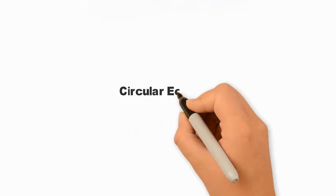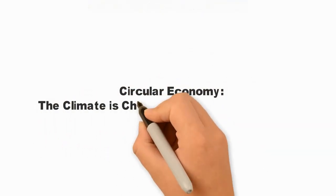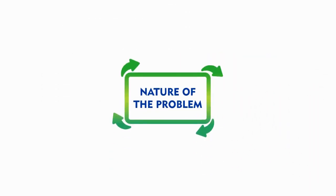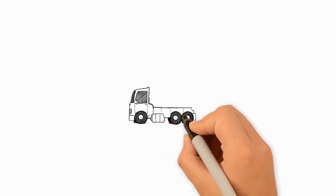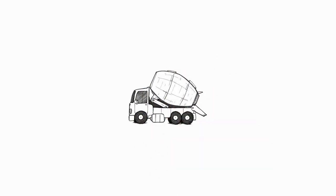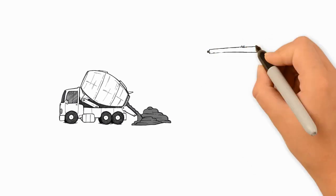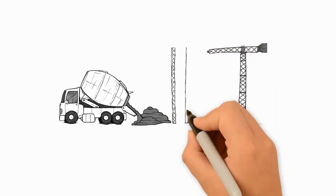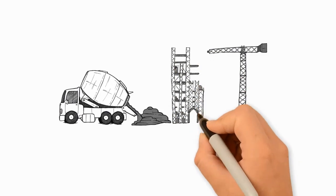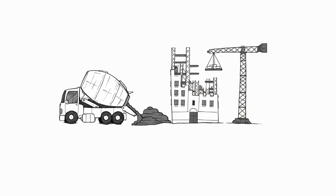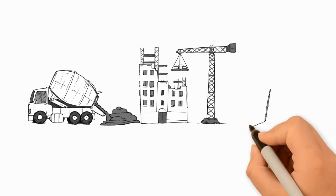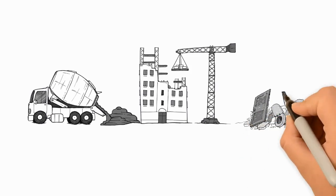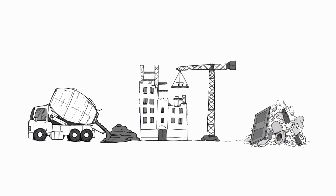Circular economy: the climate is changing, so must construction. Nature of the problem - the construction sector is based on standards of productivity that have not evolved over the past 25 years. Linear and outdated production and demolition processes cause a ratio of output to inputs worse than most industries.